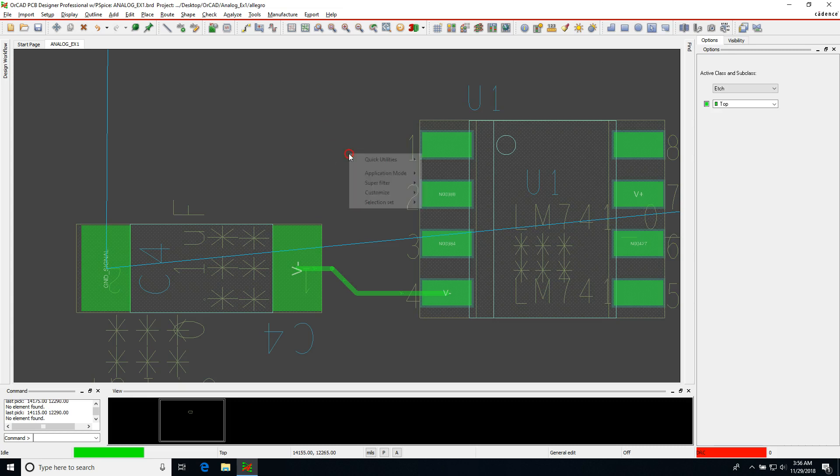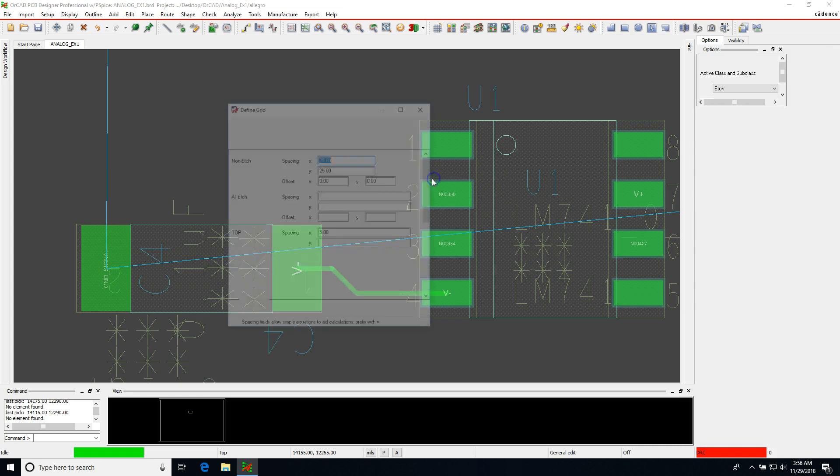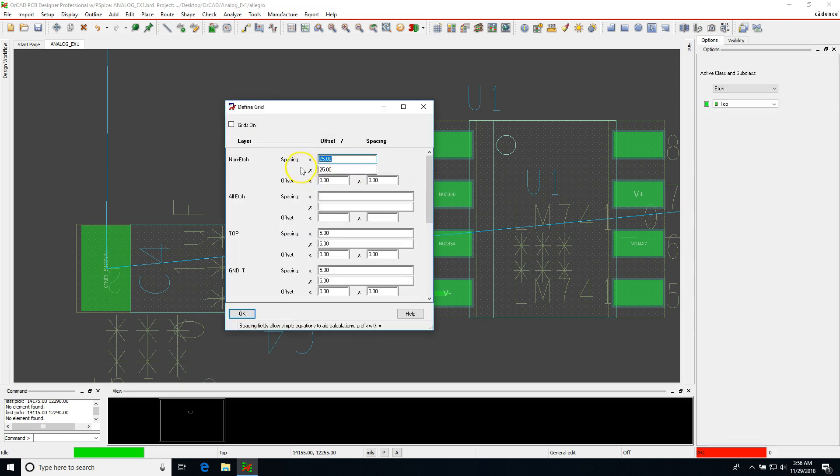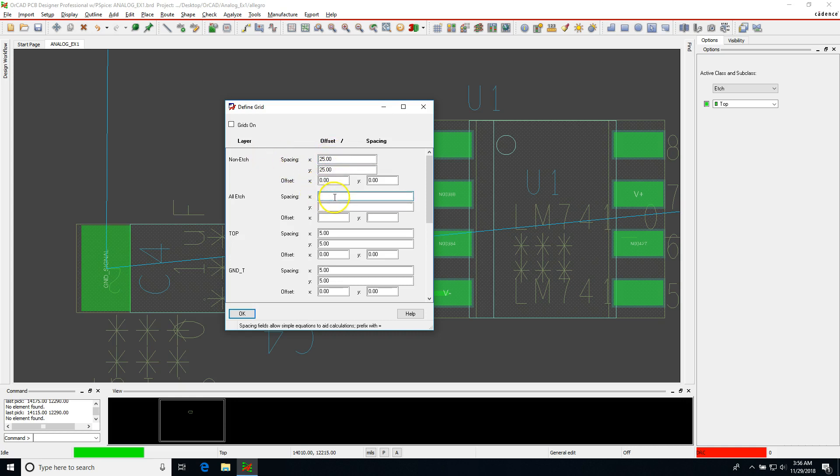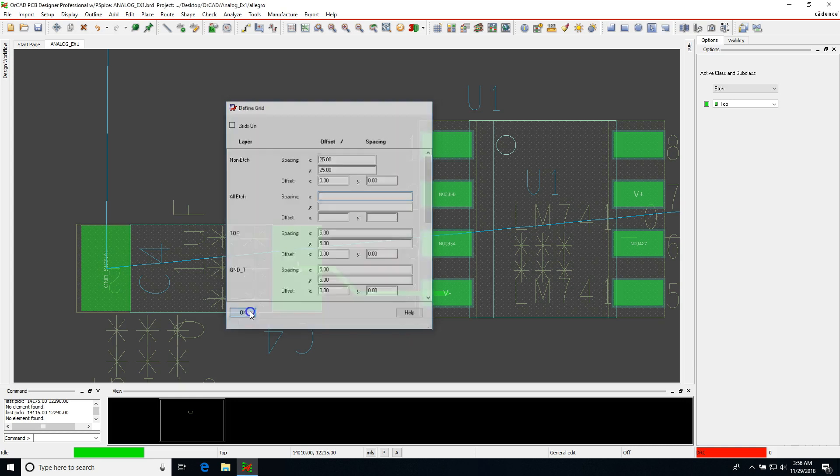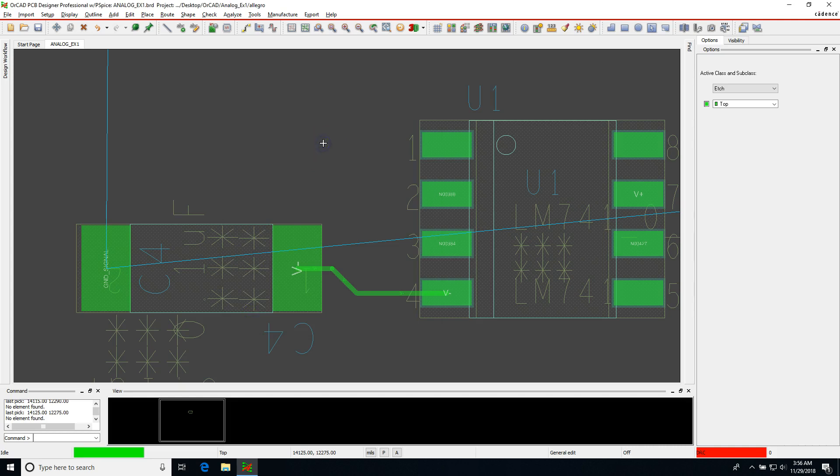So just as a quick recap, you'd right-click on your work area, go to quick utilities and grids, and you can change the non-etched spacing and the all-etched spacing to determine how fine you want to move around your components, that's non-etched, and your copper traces, that's all-etched. Okay, thanks for watching.